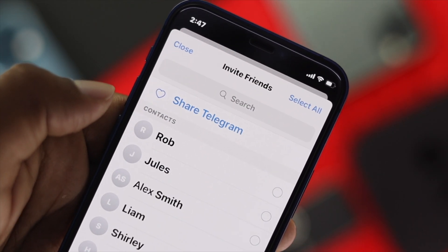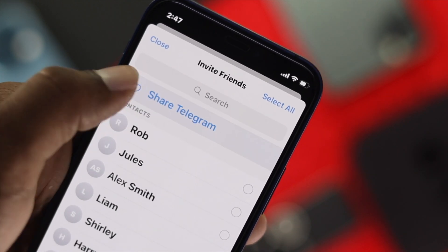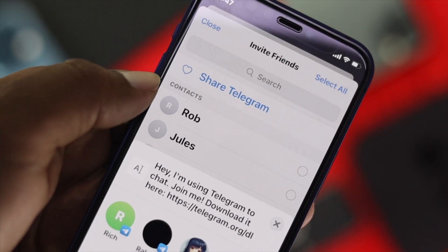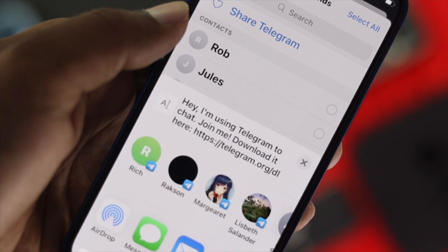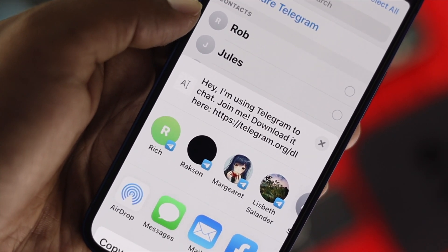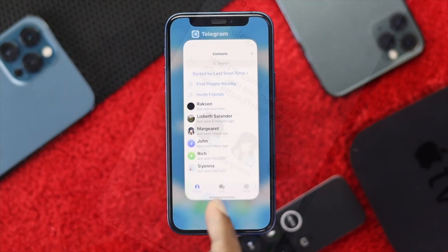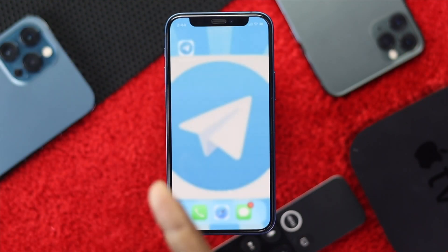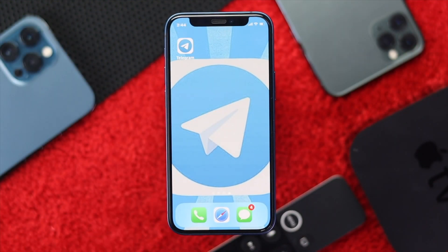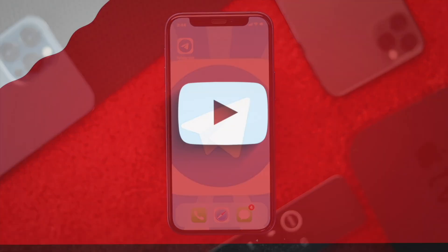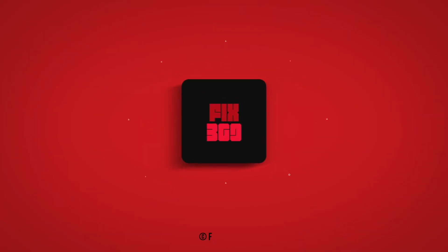That's how you can invite your friends to your Telegram application. Hope this video is useful. If so, leave a like and subscribe to this channel to get more videos for your iPhone or Android. Thanks for watching and I'll speak to you all soon.